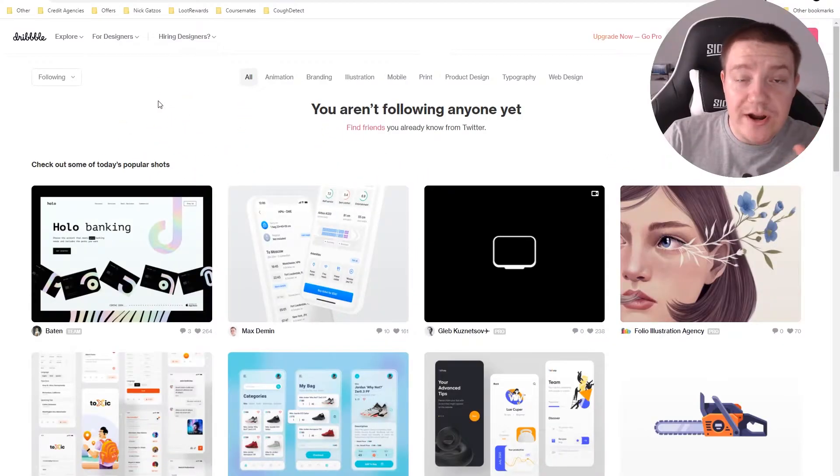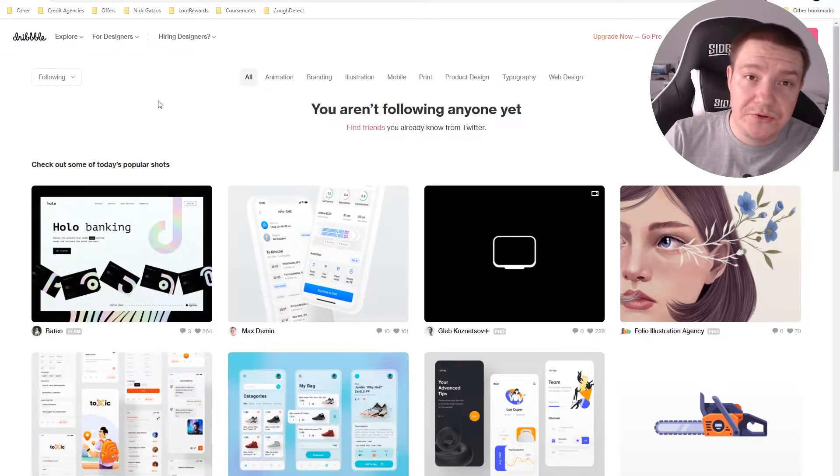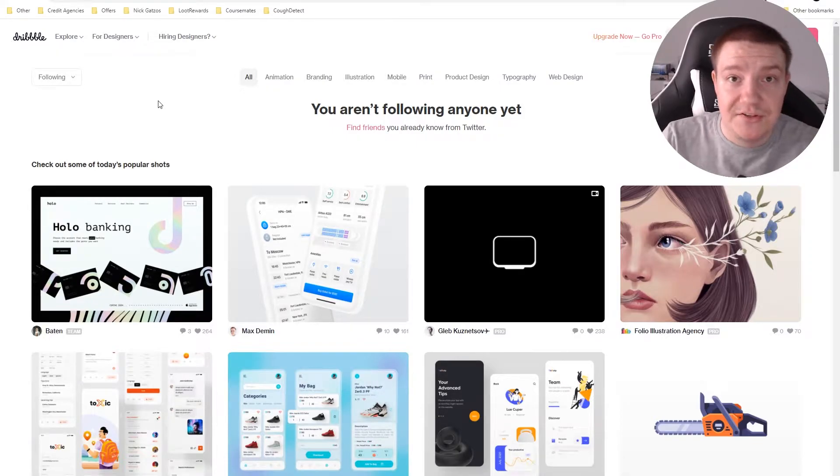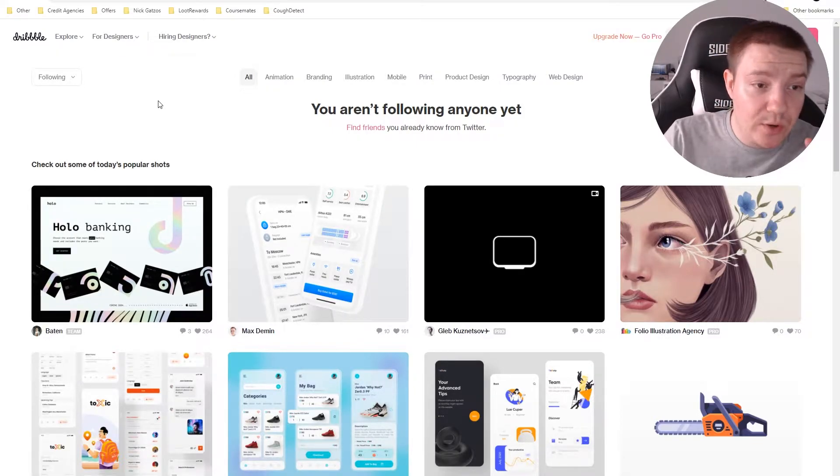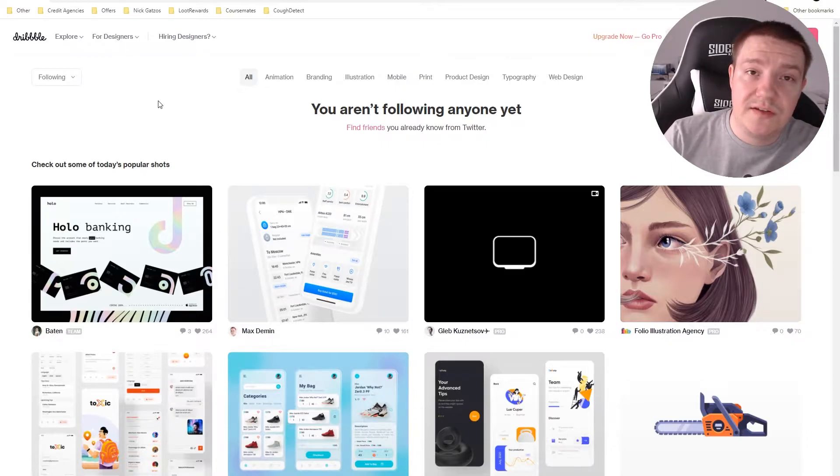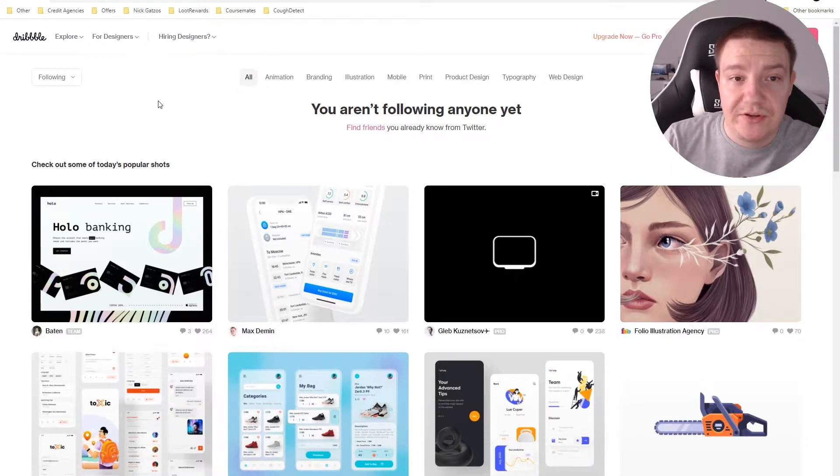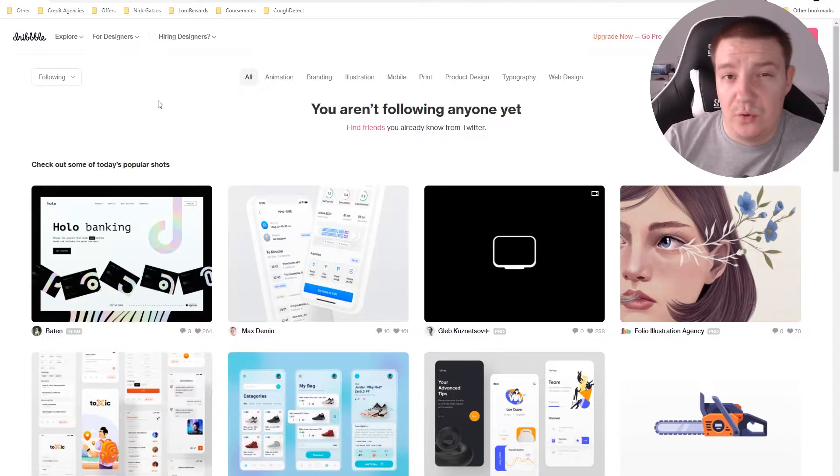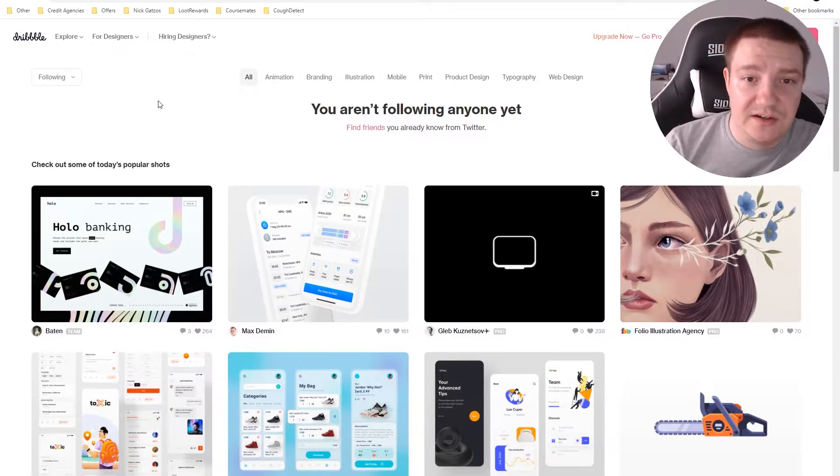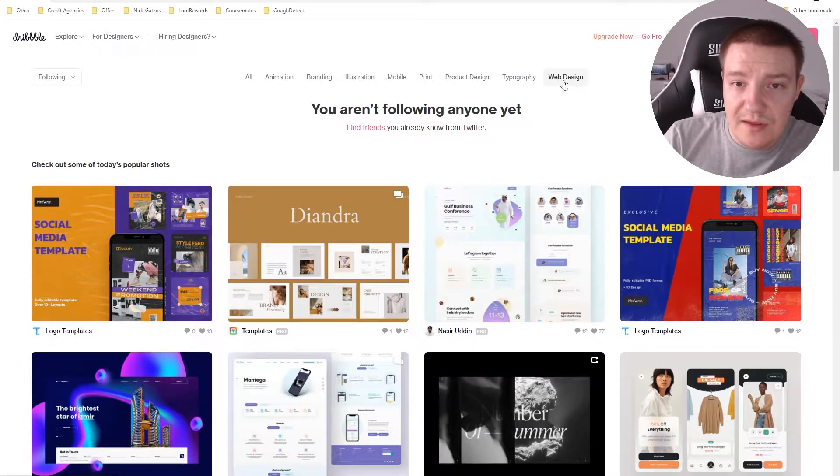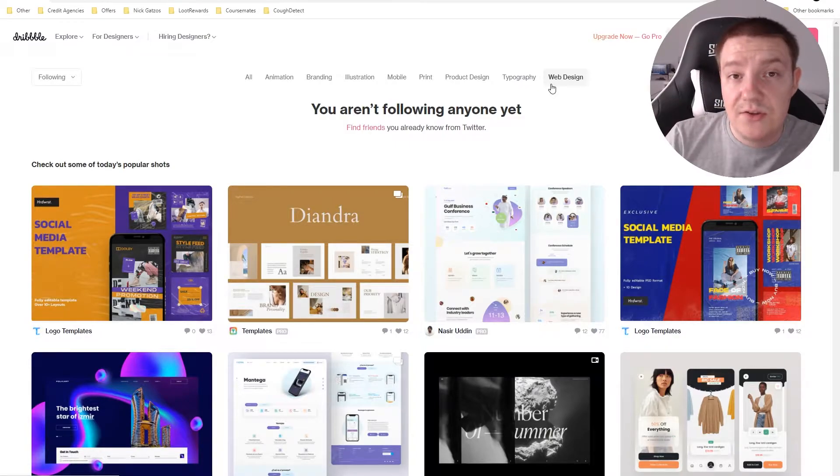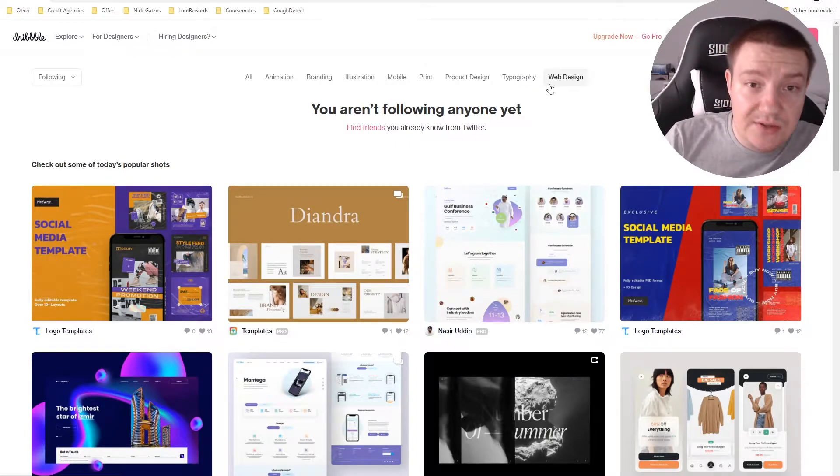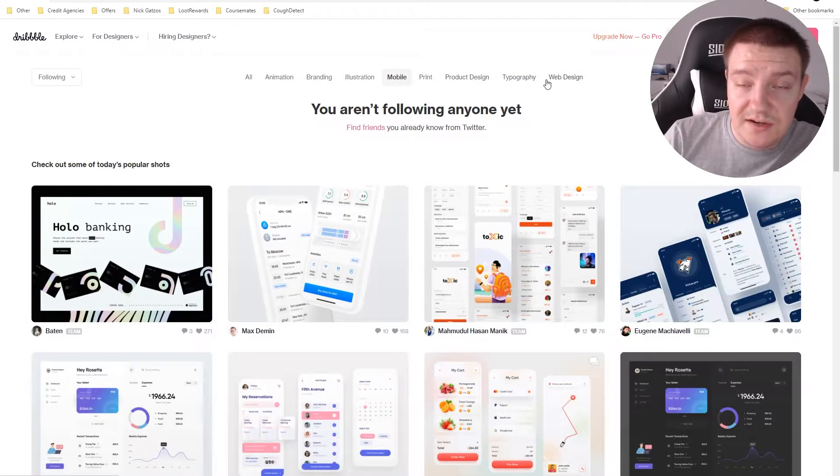All right, so the very first resource that we are going to take a look at is called Dribbble. Dribbble is a website which has quite a lot of different inspirational UI designs that you can use for any website, product design, or app design. The three things we're going to look at in this website are mobile, product design, and web design.